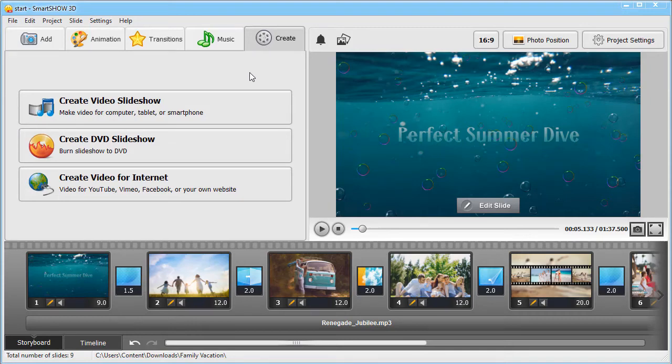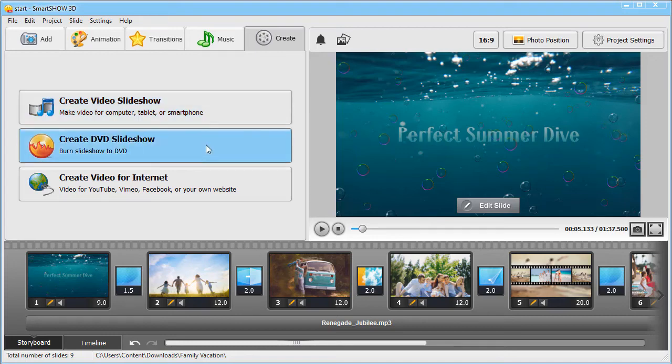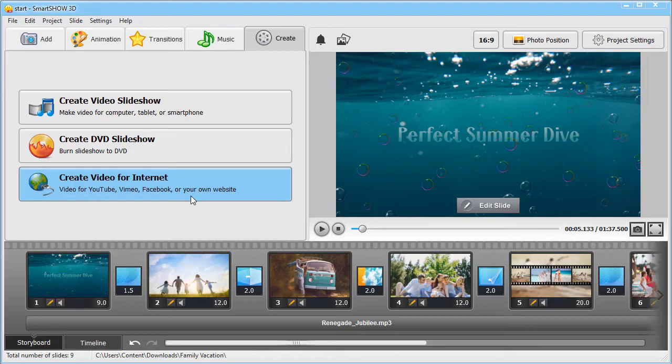Make a regular MP4 video to watch it on your TV. Burn a DVD to keep the slideshow as a piece of memory. Create a slideshow for YouTube, and share it with your friends on social media.